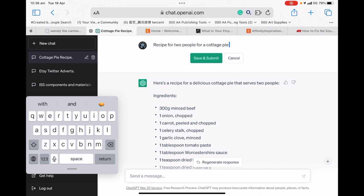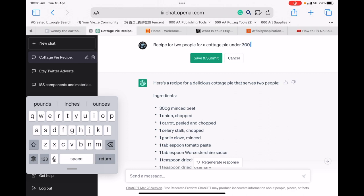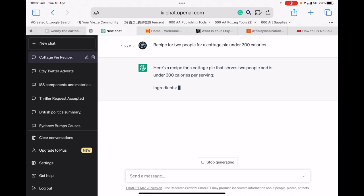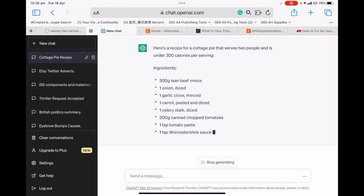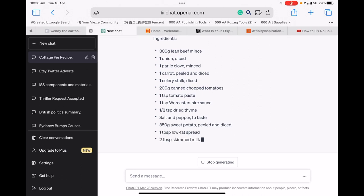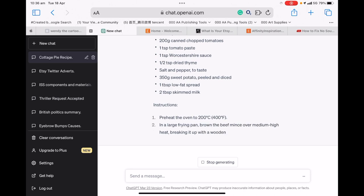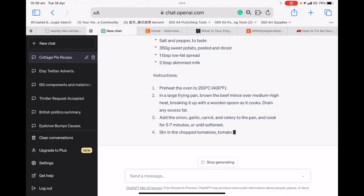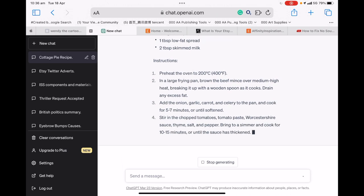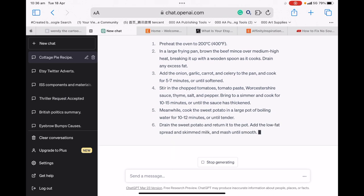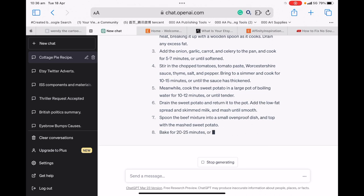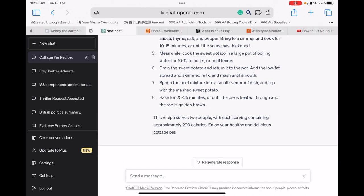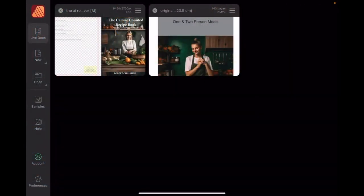We're going to edit that. You'll see there's not a lot of difference but there's just enough, and there it goes, how simple is that. 290 calories - enjoy a healthy and delicious cottage pie. You then copy that back into your recipe book.